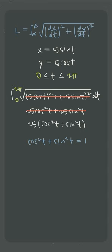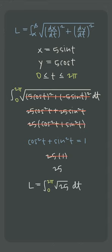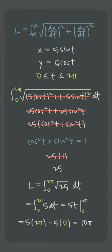So the radicand becomes 25 times 1 or just 25, which means the integral simplifies to just the integral of 5.